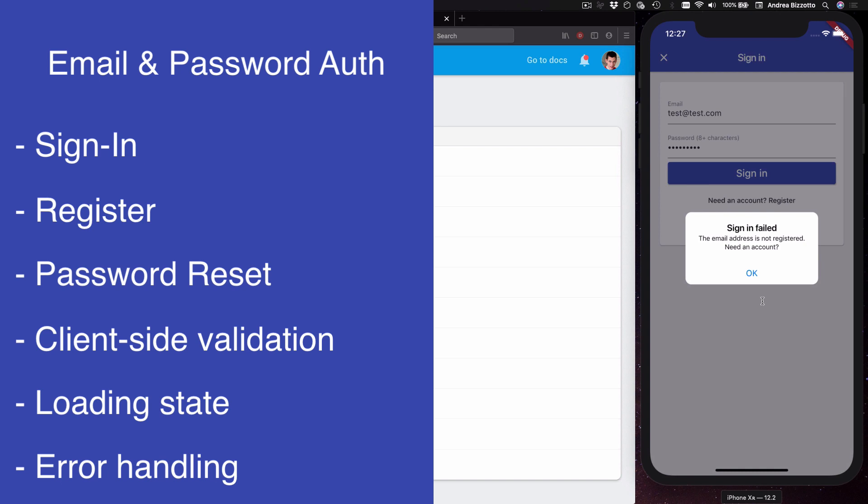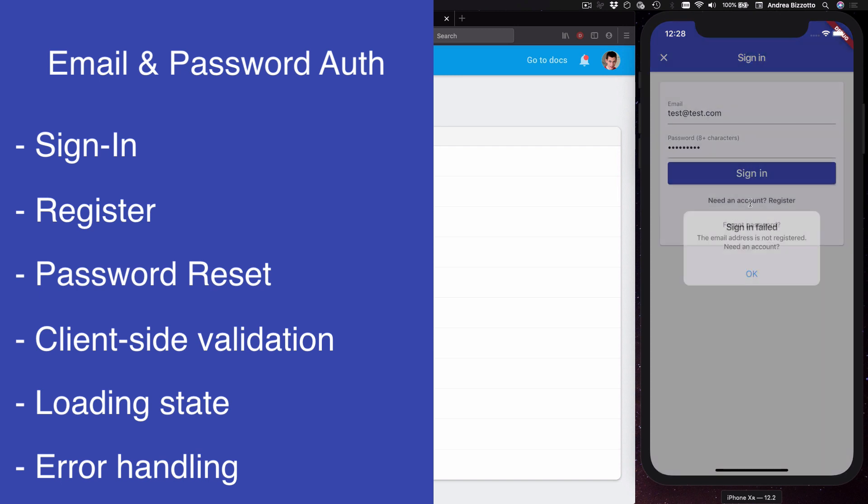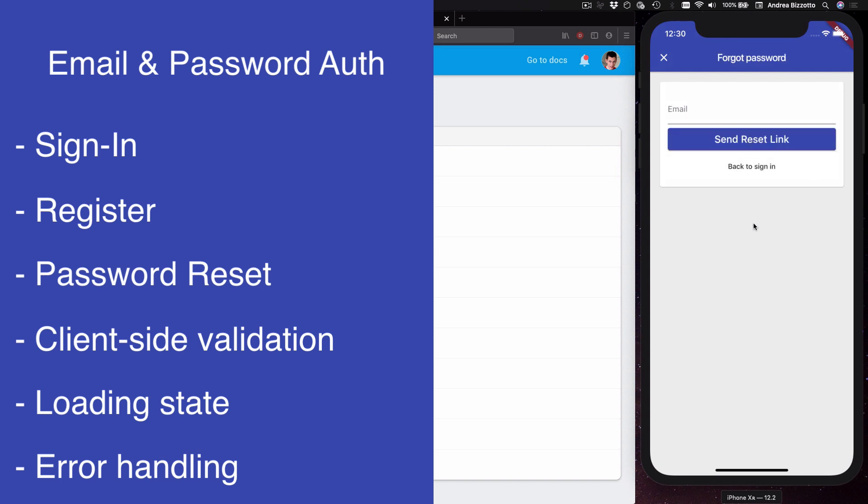While this may seem like a simple email and password form there is a fair amount of logic behind it to ensure that it works well with regards to input validation, error handling, and that it has a loading state while a request is in progress. Since this project is production ready then password reset is supported as well.